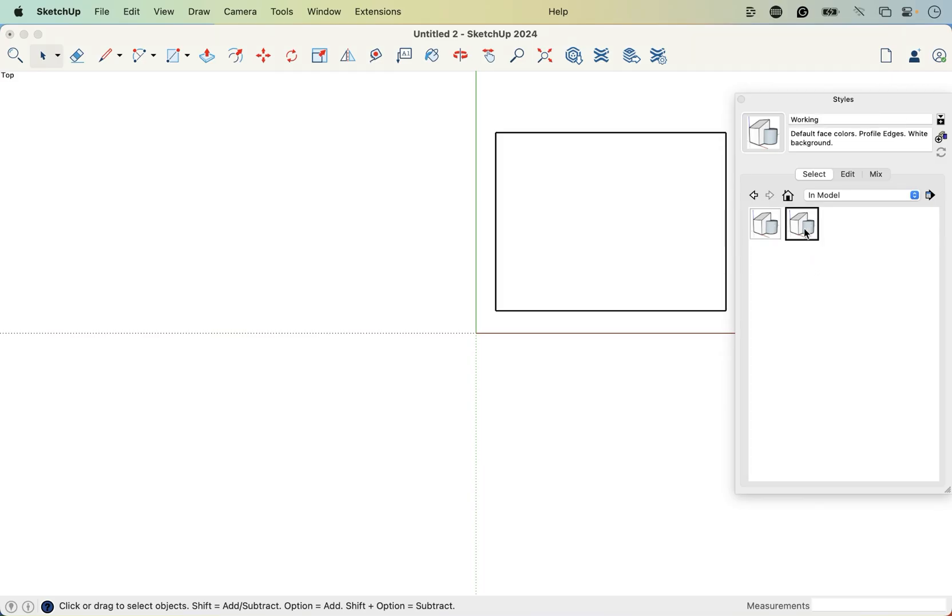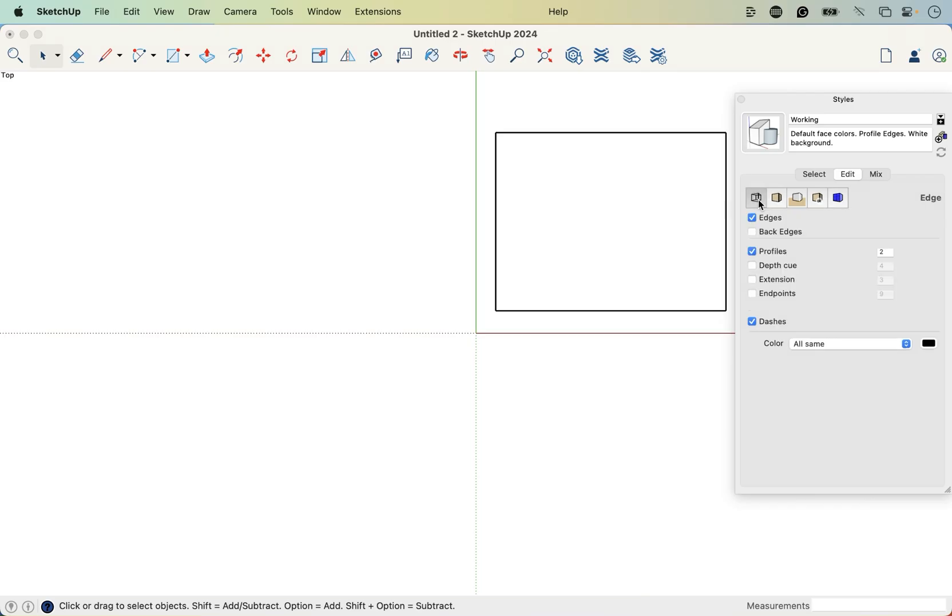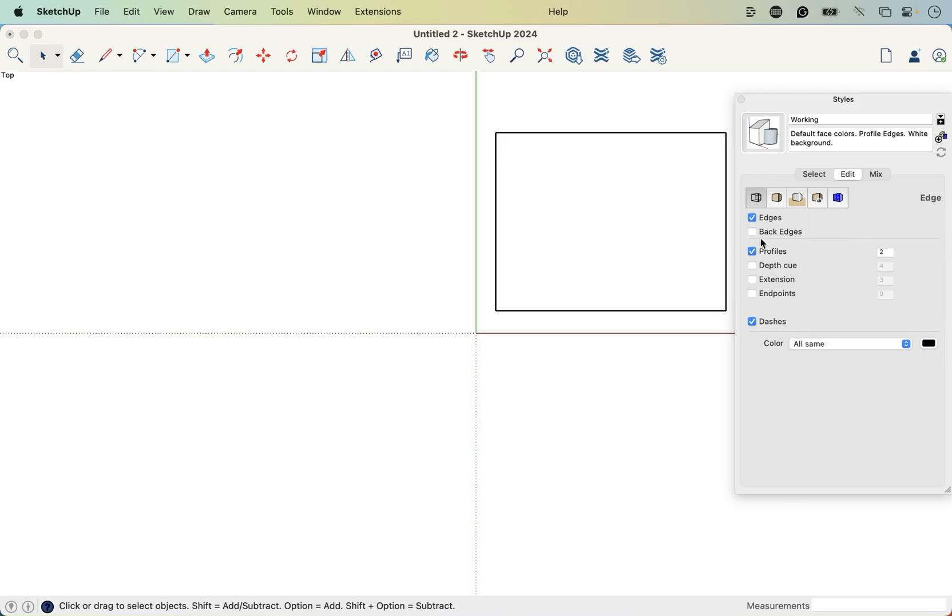So we're going to change this working style. Let's go to edit to change that. And you're presented with these buttons here. This one changes the edges. This one changes the faces. So let's take a look at the edges. First off, we're going to turn off the profiles, uncheck that. And you can see that in this thumbnail here of our style, a little clock appears, which means it's a fast style.